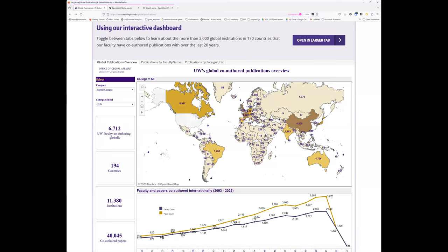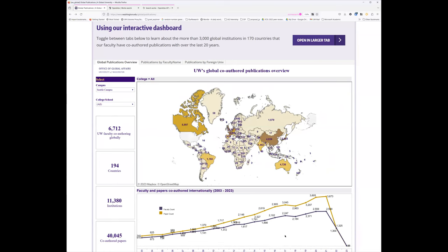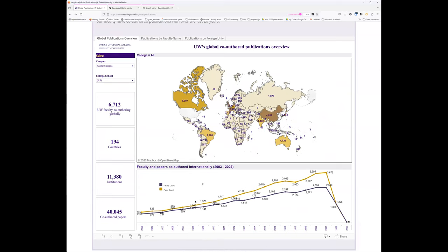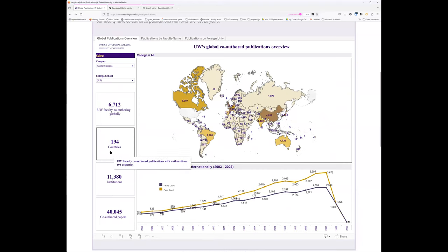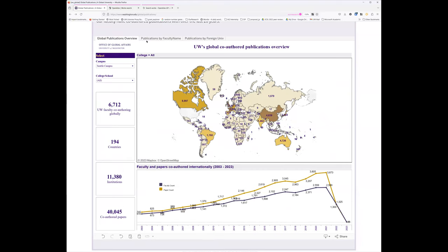And then you have over time, you can see we're showing from the last 20 years I think. Yeah, you can see the number of faculty that are coauthoring internationally and the number of papers coauthoring internationally. And you get high level statistics here.